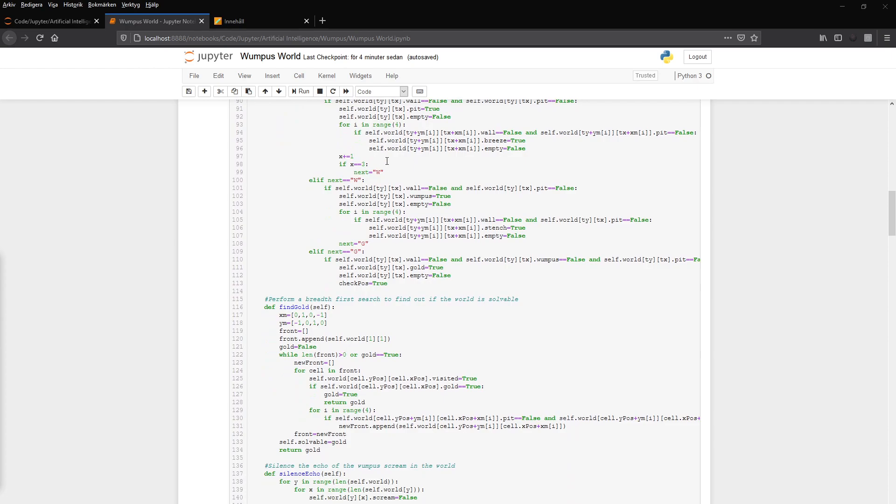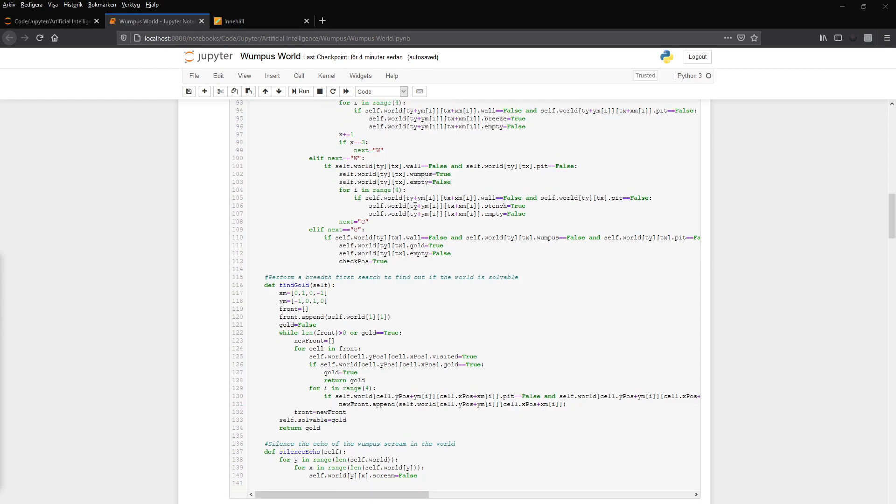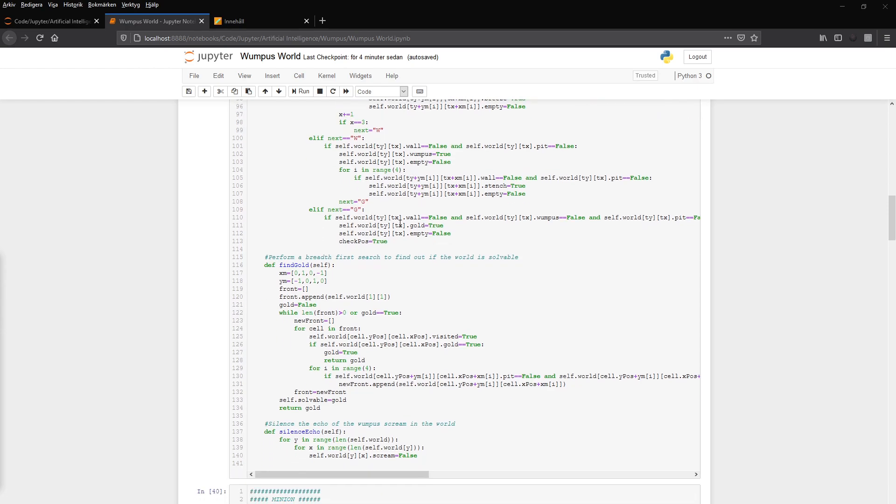And we do that. And then it goes to next, which is the Wumpus. And then same thing. Iterates and looks that it's not a wall and it's not a pit. And then it can be a Wumpus. And then it sets the Wumpus to true and empty to false. And we have the gold.